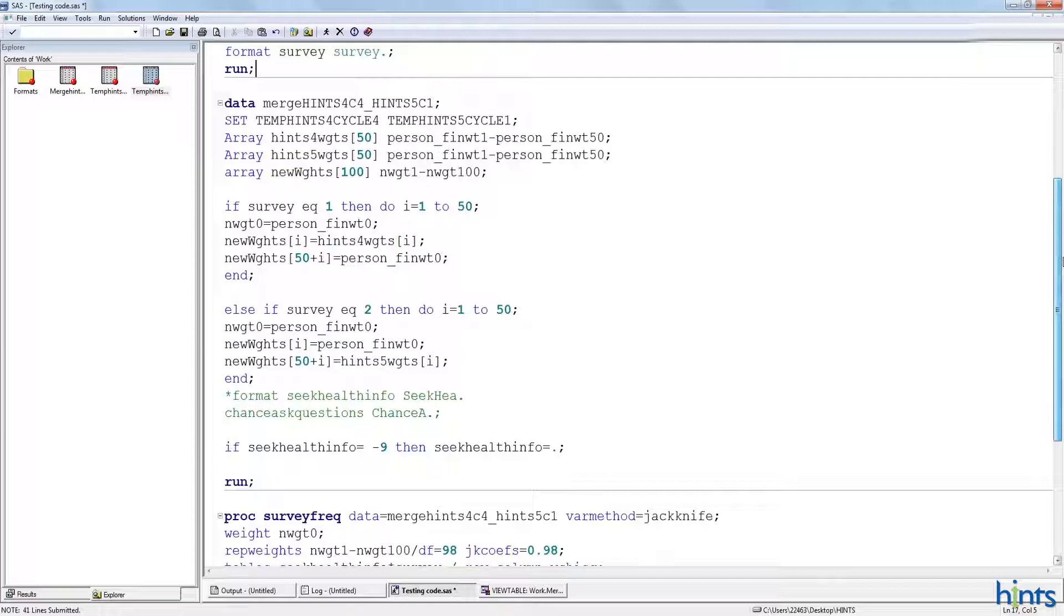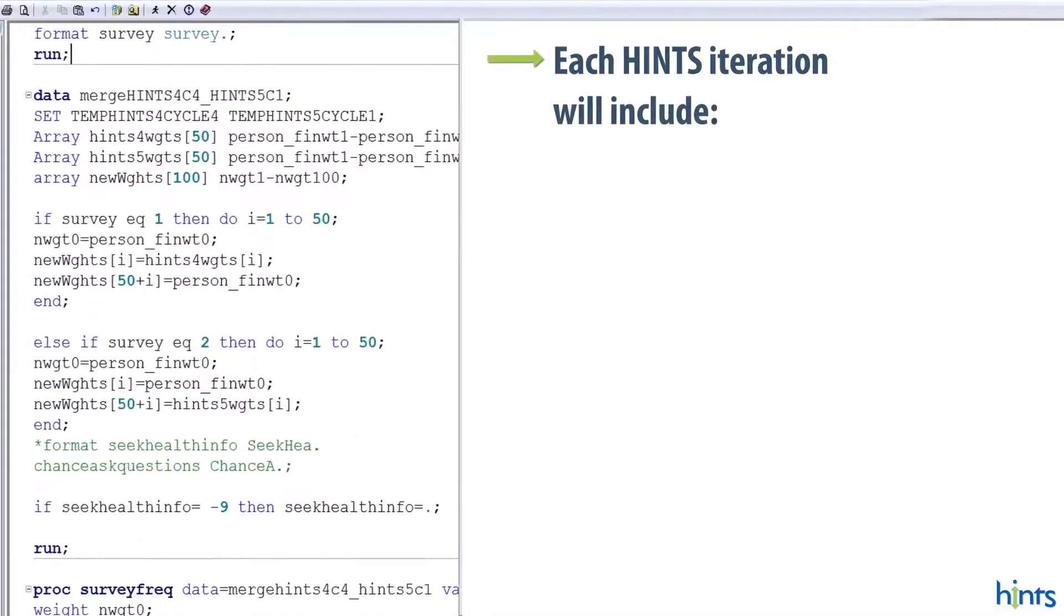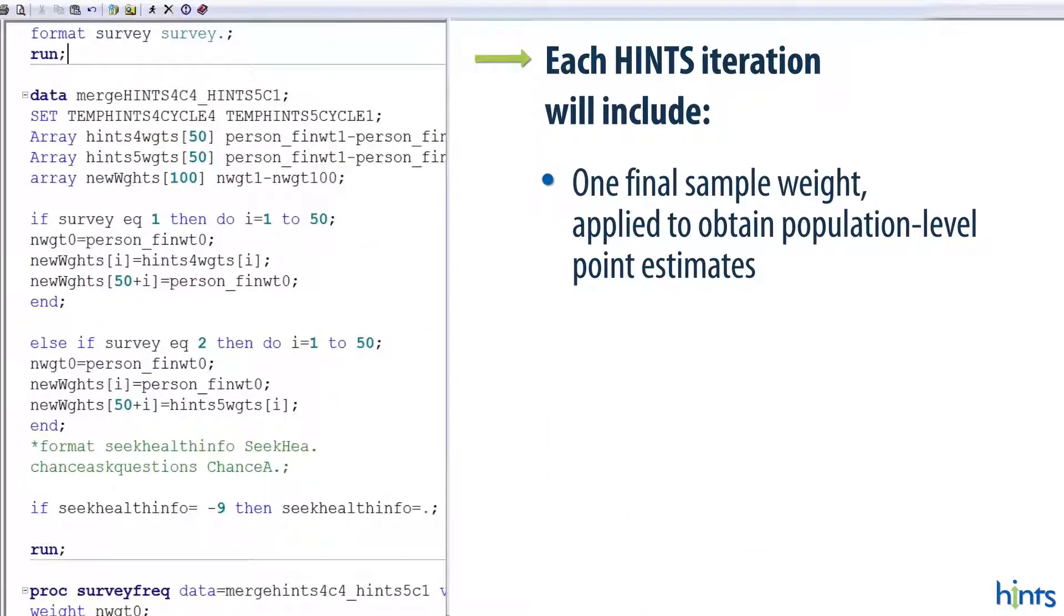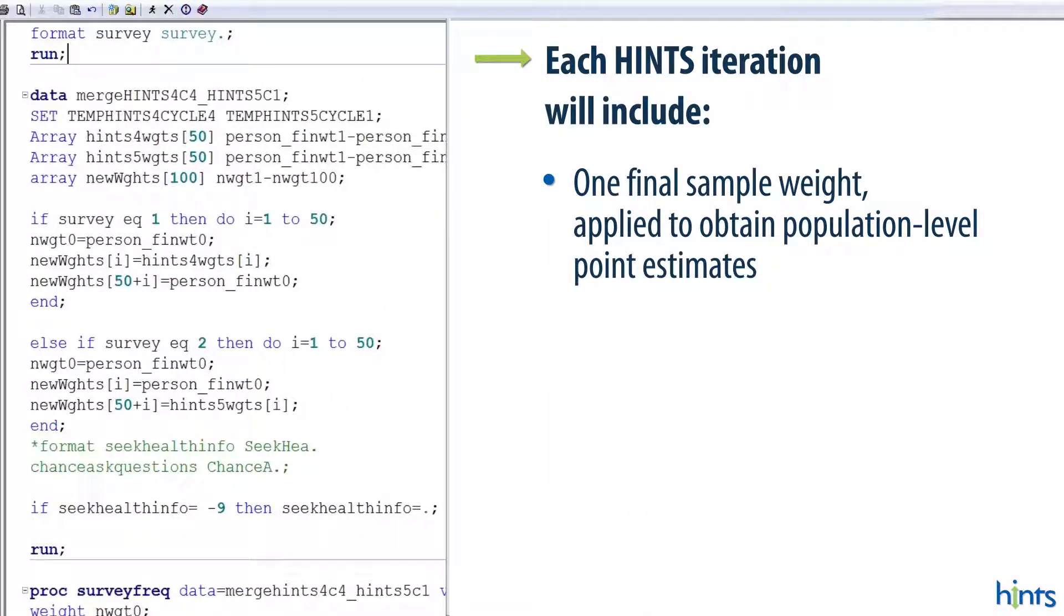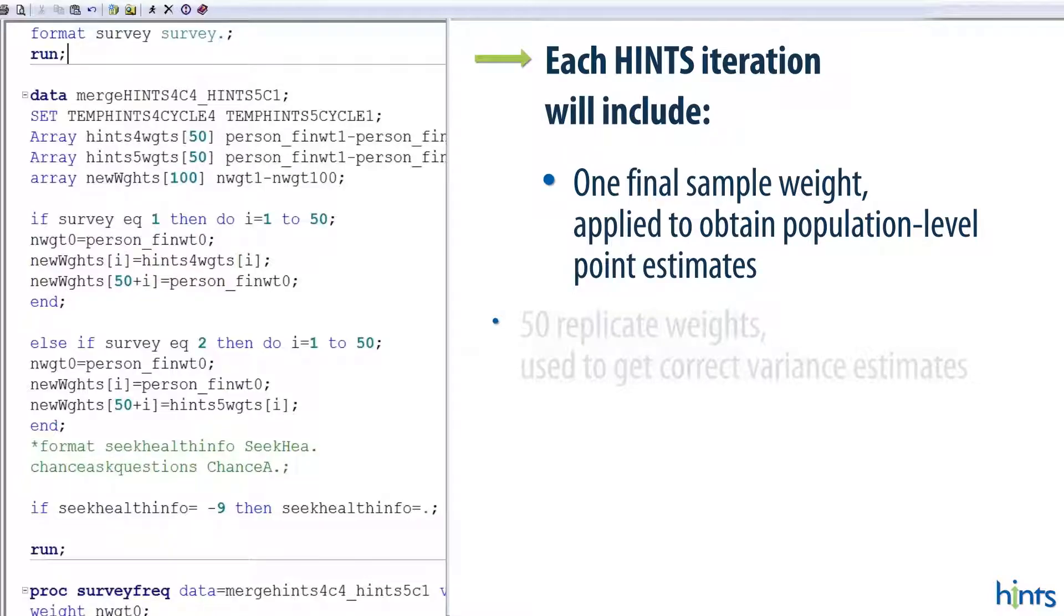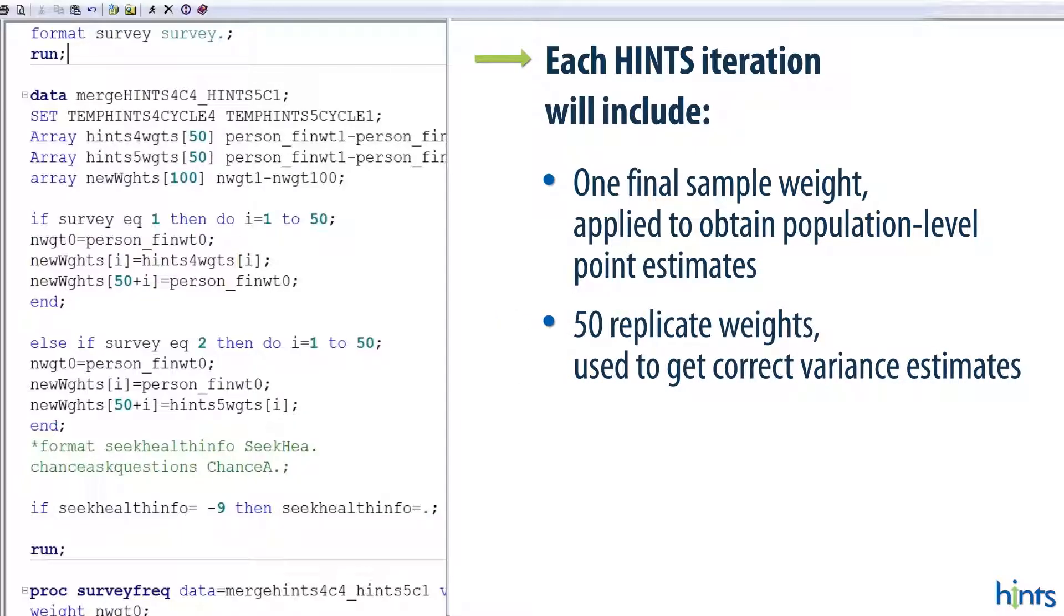Now, we're going back to our data slash set statements to line up all of our weights. Each hints iteration will contain one final sample weight, which you're going to use to obtain population level point estimates. Each iteration also has 50 replicate weights. Replicate weights are used to get your correct variance estimates, which you'll use for your statistical modeling.